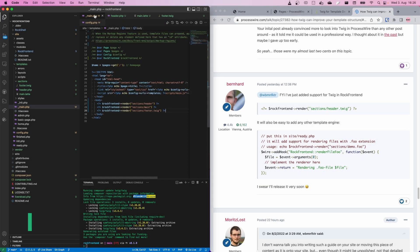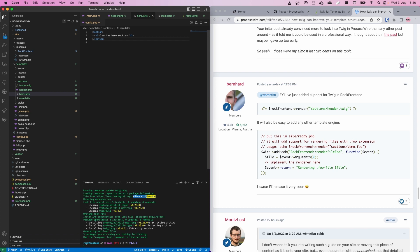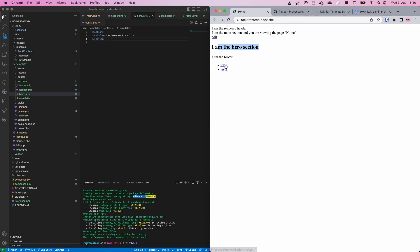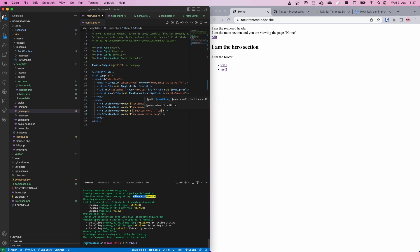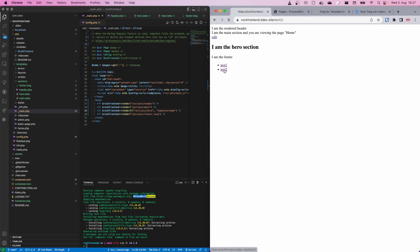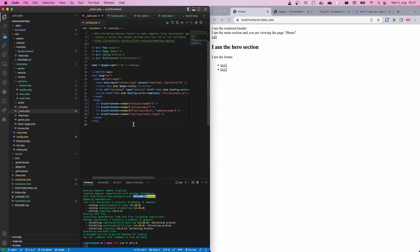The next thing I want to show you is renderIf(). Let's say we wanted to render a hero section only on a specific page. We create a hero.latte file with 'I am the hero section'. This section appears on all pages. If we want to render it only on the homepage, we go to the main markup file and say renderIf('sections/hero', 'template=home'). The second parameter can be a ProcessWire selector. We save that and it is visible on the homepage but not on test one or test two — a very easy way to keep your main markup file clean.